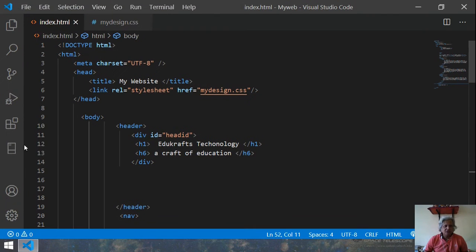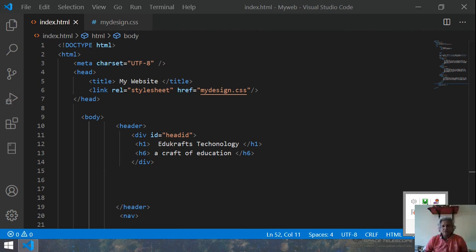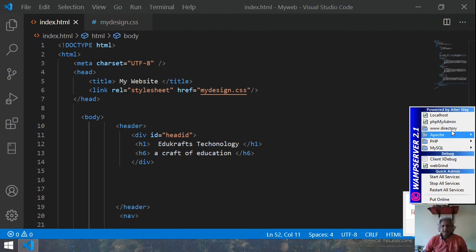We are going to learn about the anchors. Anchors in HTML are just the links. Right now, just first have a look at how our application looks now.